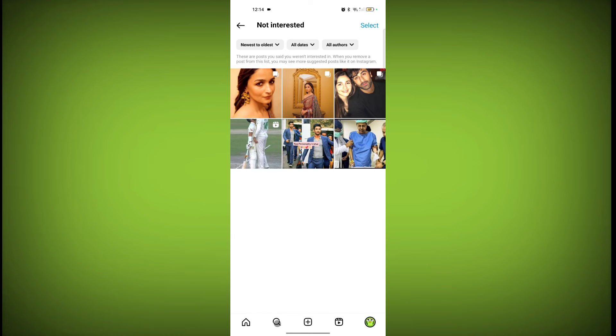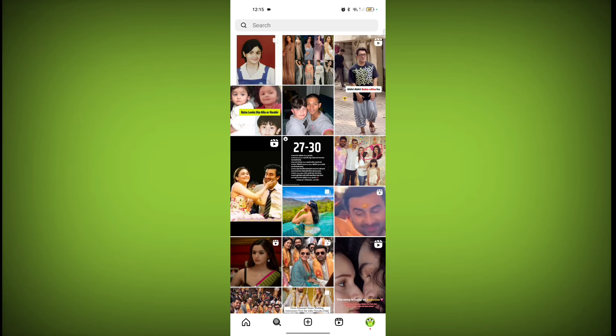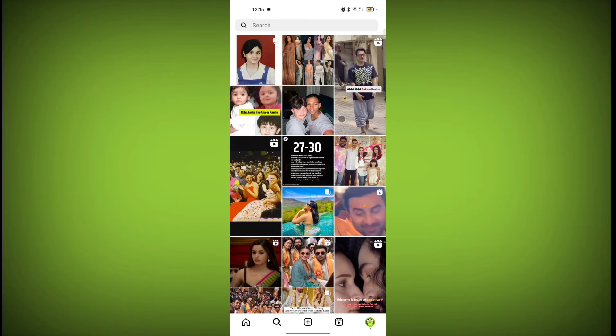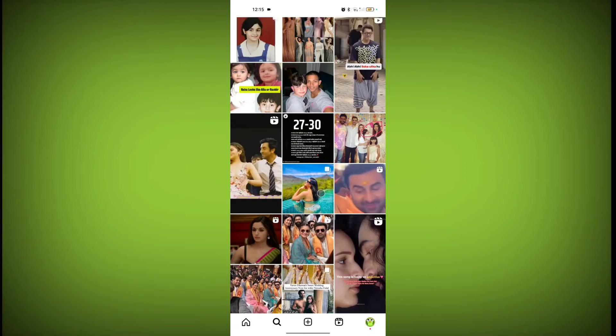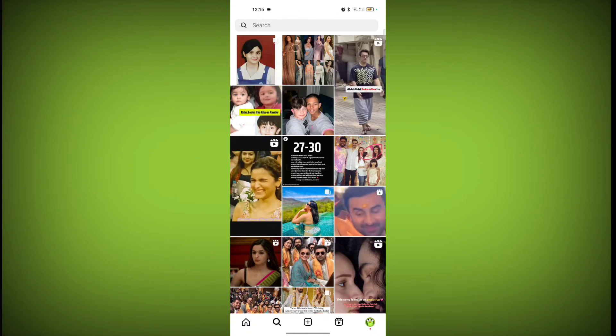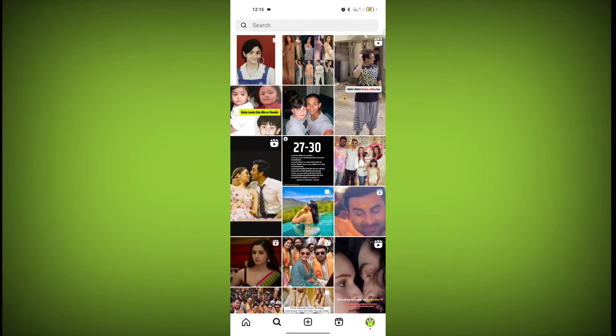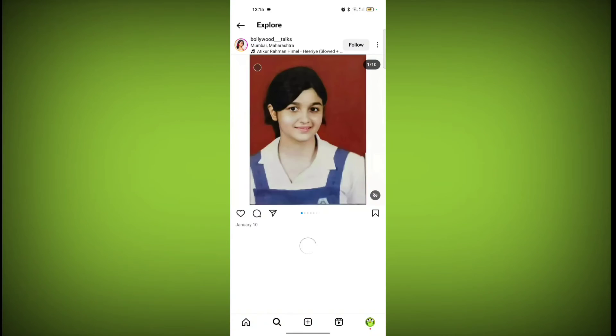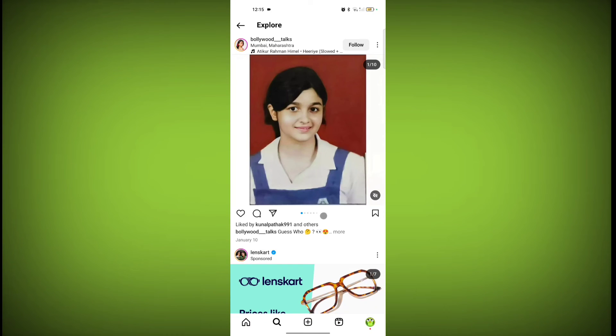Go to your feed. Click on the search icon. This is your feed. So I'm not interested in this post. So go to that post you are not interested in. Then click on these three dots.